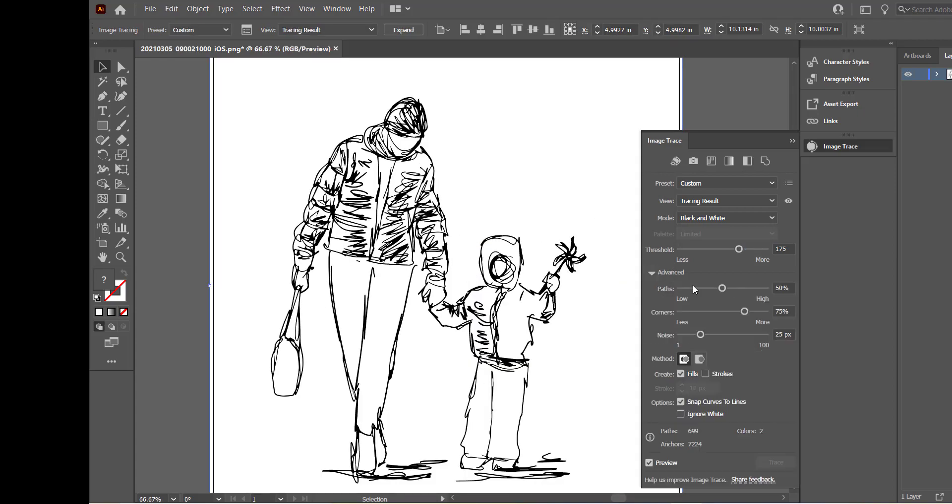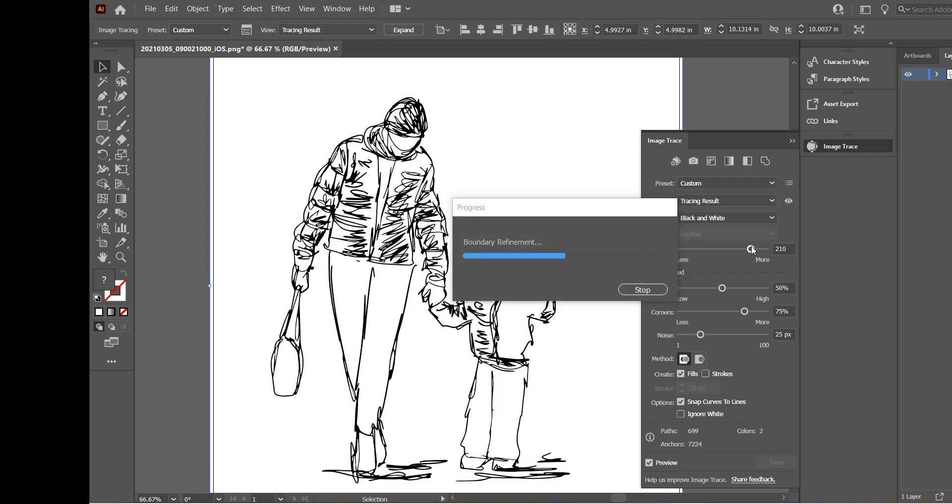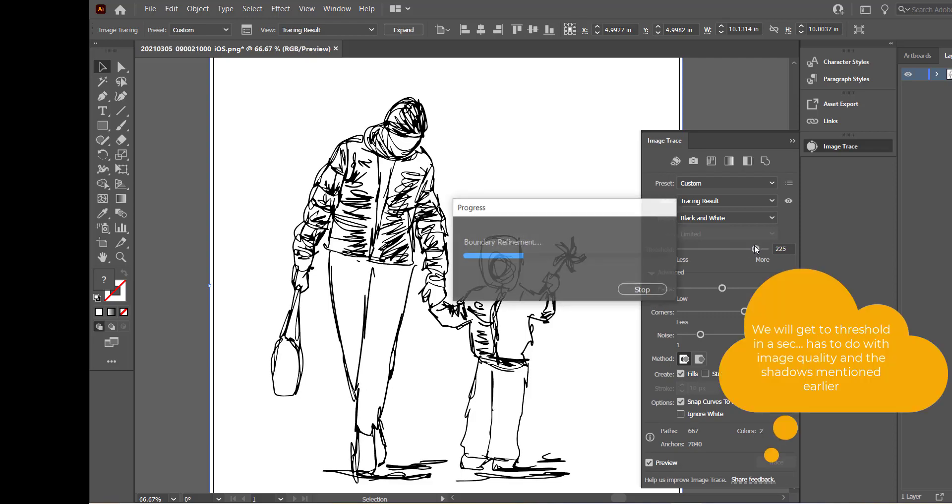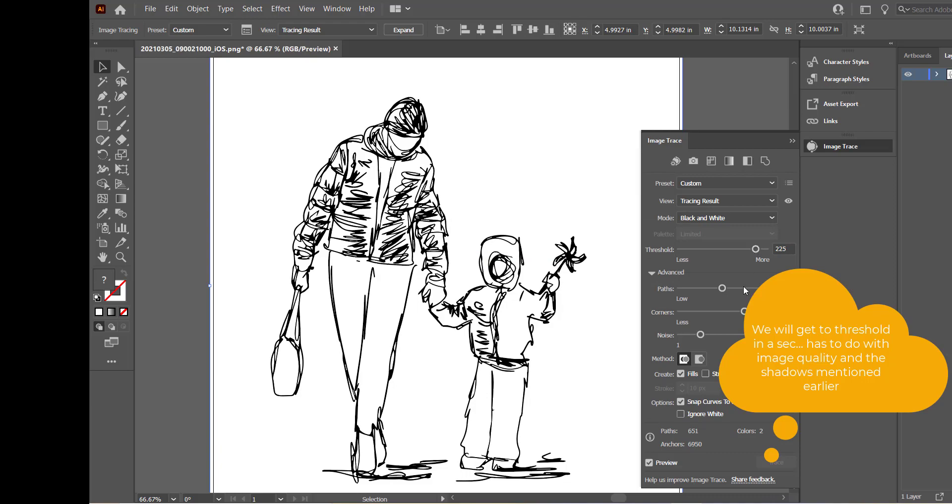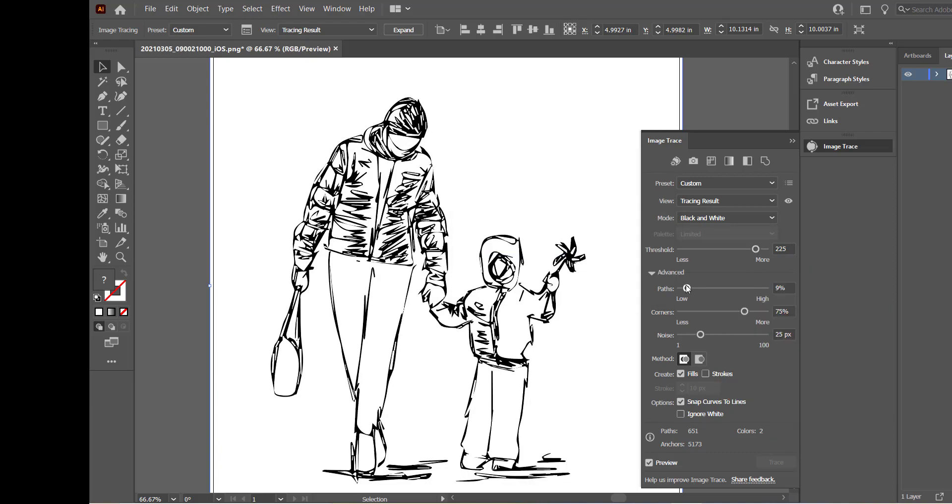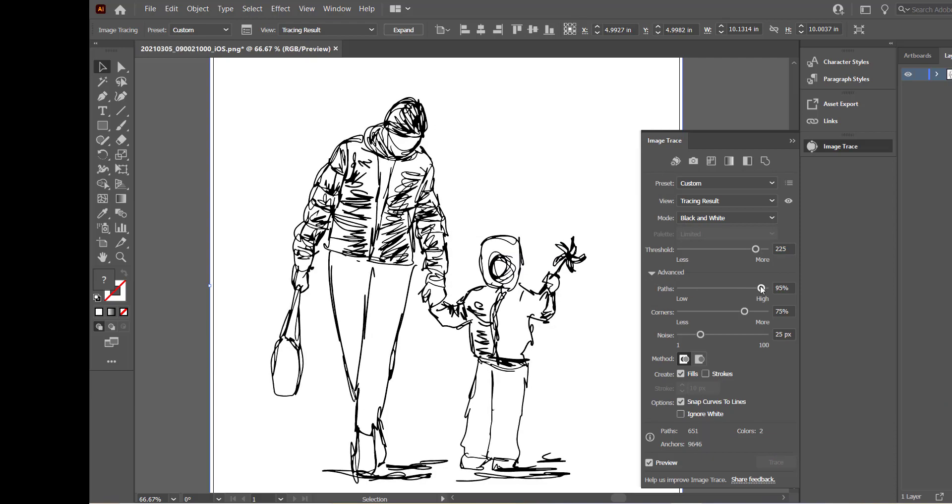So this is where you sort of get to play with the advanced settings a bit. The path controls the distance between the trace shape and the original pixel shape. So lower values create a looser fitting path, higher values will create a tighter fitting path. Generally, I find that lowering the path setting tends to make the graphic less sketch-like.